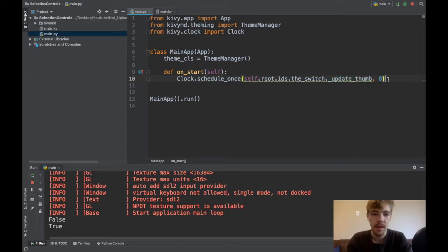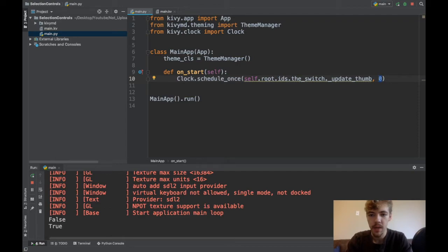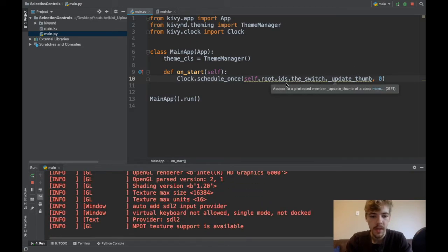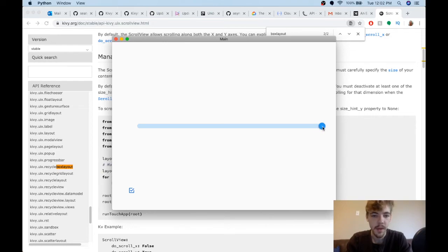I want to call it immediately after loading the next frame. So now if I run it, you can see that boom, my thumb has automatically gone to the right spot.